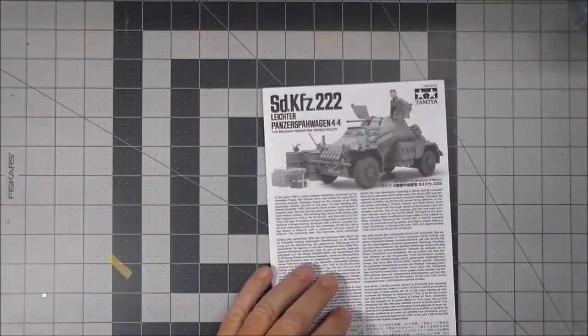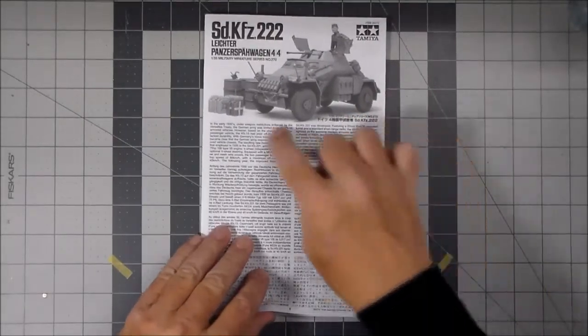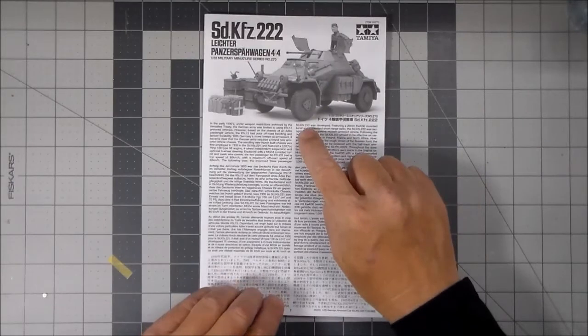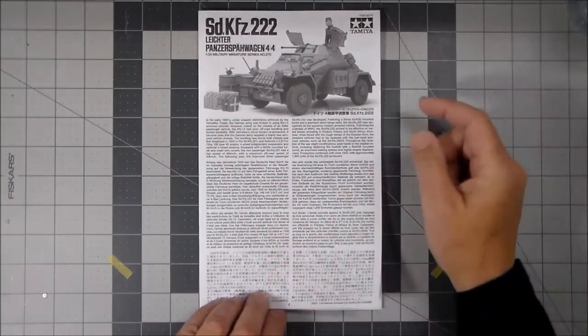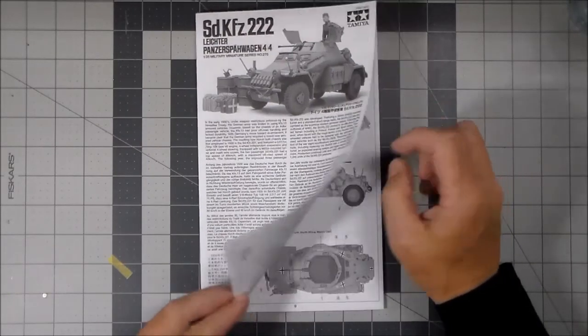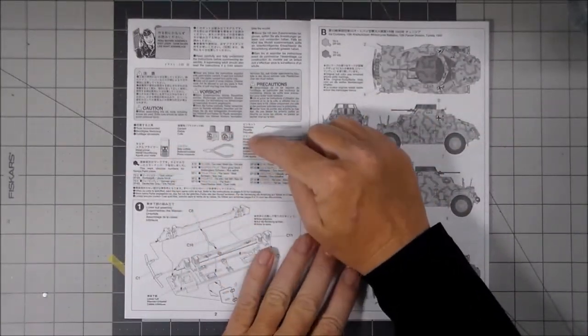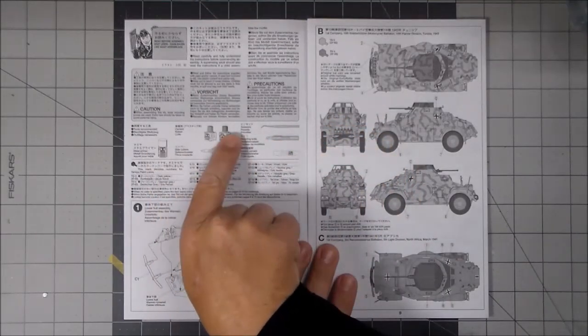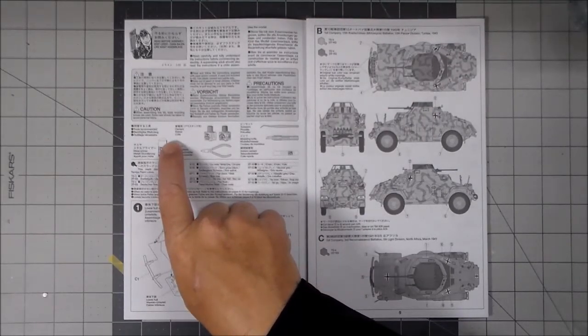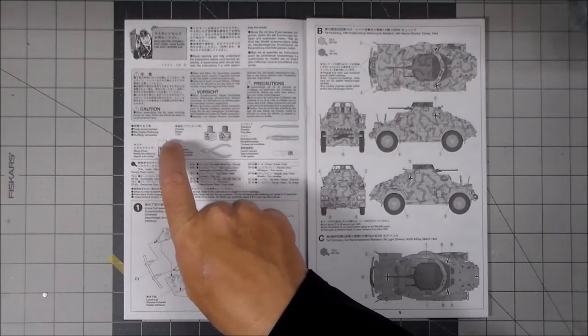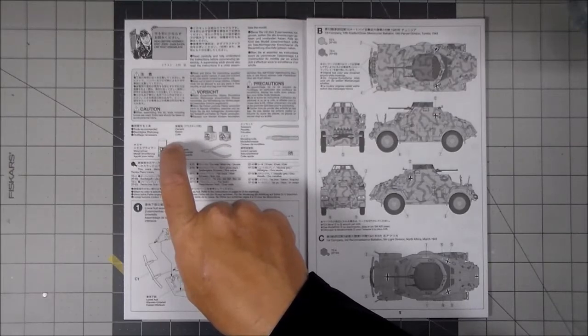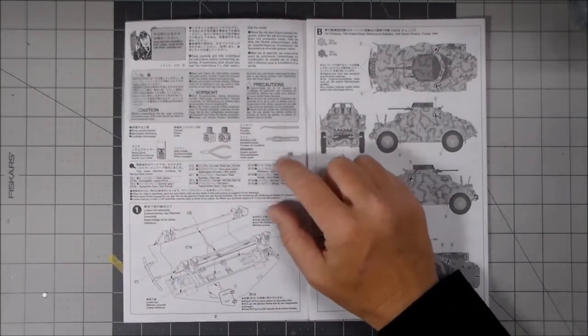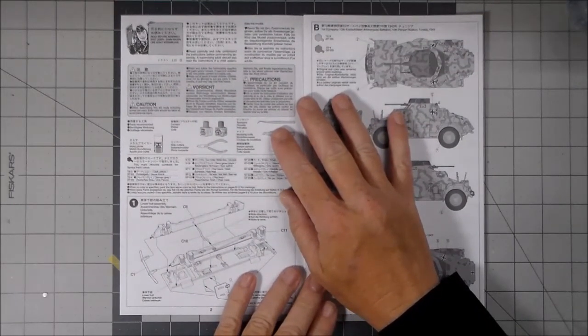So now let's take a look at the instructions. Typical Tamiya instructions. Gives a little information on the vehicle in English, German, French, and I'm assuming Japanese. So it's nice to have a little bit of information. Suggested tools: cement, primer. Primer is a very good idea on a kit like this because of the metal items. Paint can be very fragile on metal. Even with primer, it can still be fragile depending on the type of primer you use. But primer is a good idea with the metal parts. So I'm going to say yes on primer on this kit.